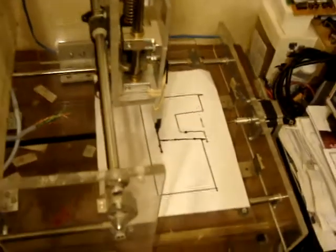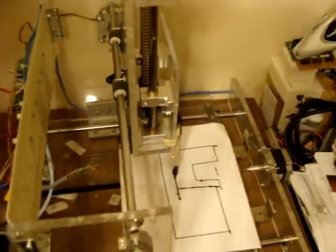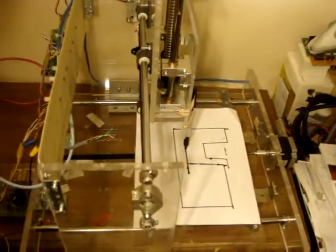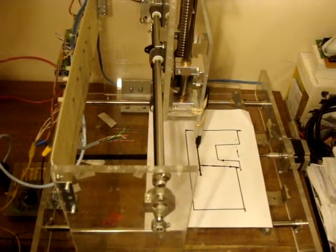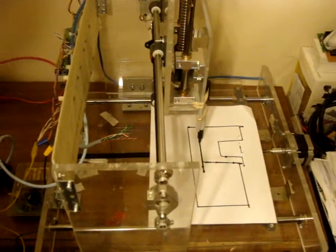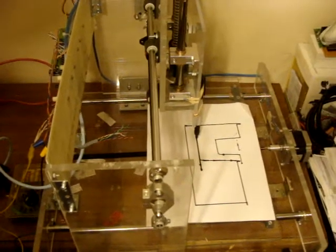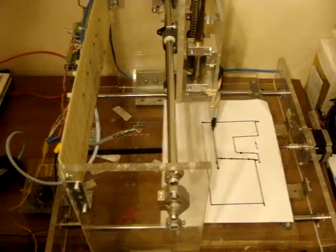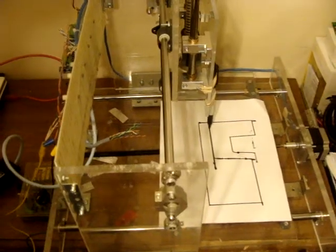So there we go. The homemade CNC. We're running another test. This time as a giant Etch-a-Sketch.